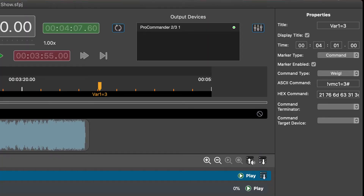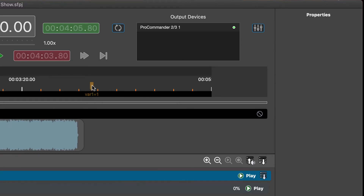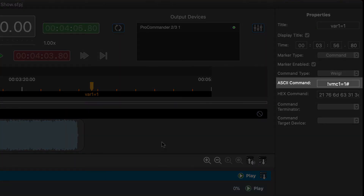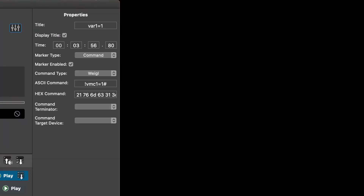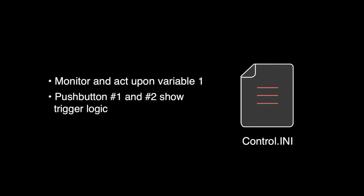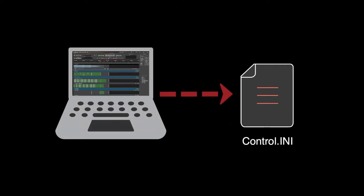Main show one will increment variable one to three, main show two will increment variable one to four. When we reach the end of the last show in the sequence — in this case the finale — we will increment variable one back to one. We will monitor and act upon variable one via the control.ini file, where we will also add logic for pushbutton one and pushbutton two triggering the pre-show and manual stop show. We will create this logic upon exporting.